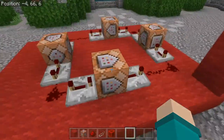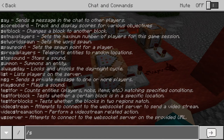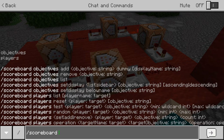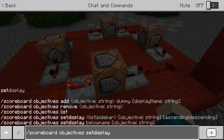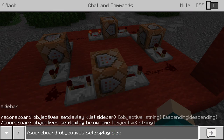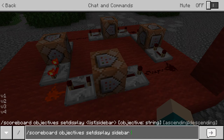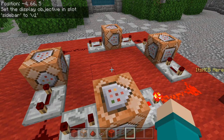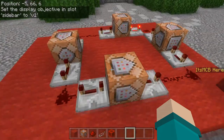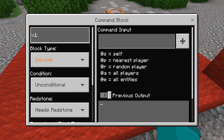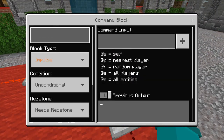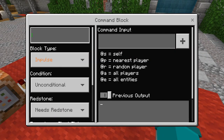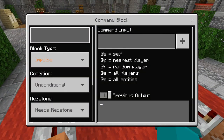In the command block, I'm going to type it out here so you can see it. Scoreboard objectives set display, sidebar, and then V1. Boom — we have the first one there, and that's absolutely awesome. I'm going to label these as V1, V2, V3, and V4.